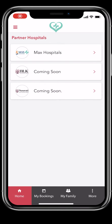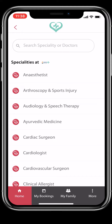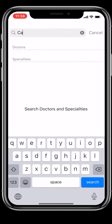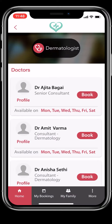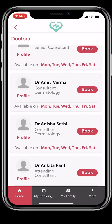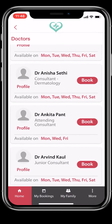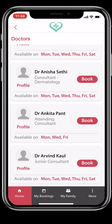Your landing screen shows you partner hospitals that are available on the My Health Plus platform. Tap on the hospital you would like to visit virtually. You can search for a doctor by name or specialty. You can also view all the doctors under a particular specialty.